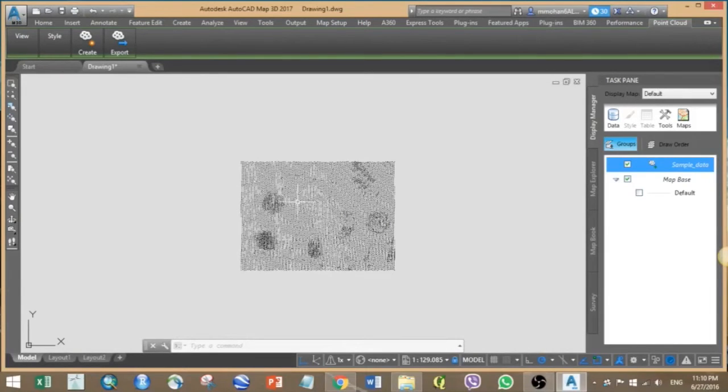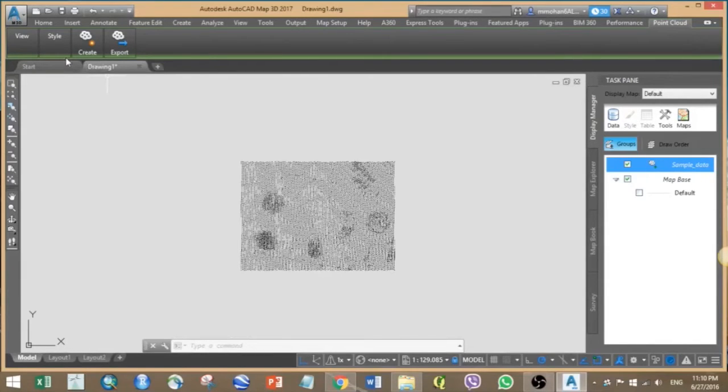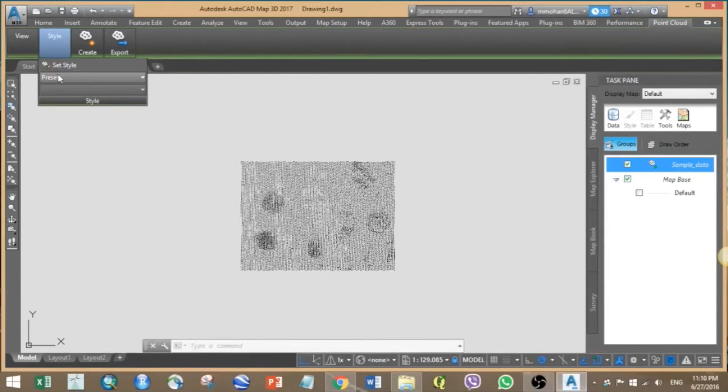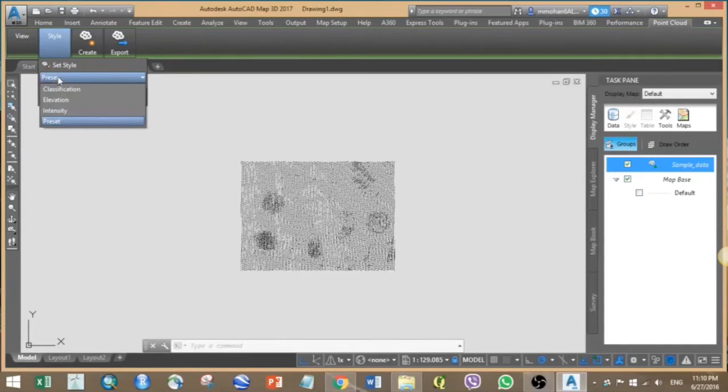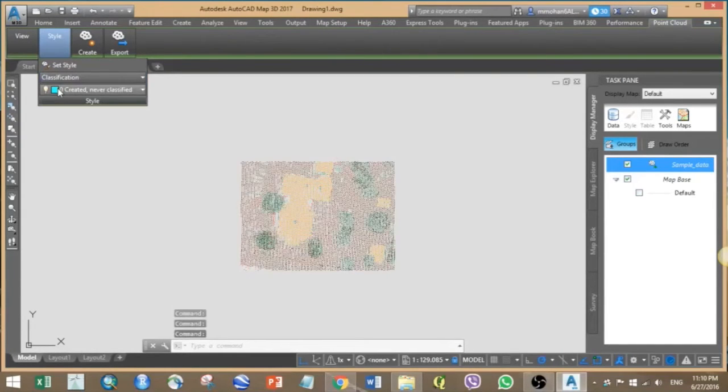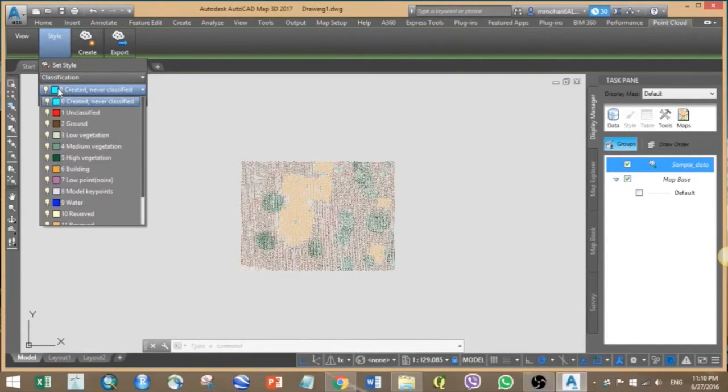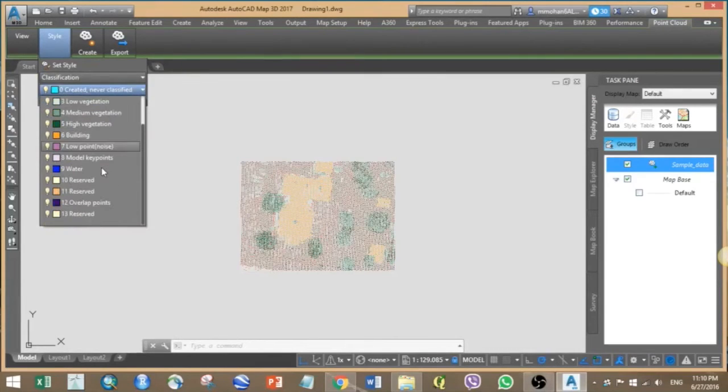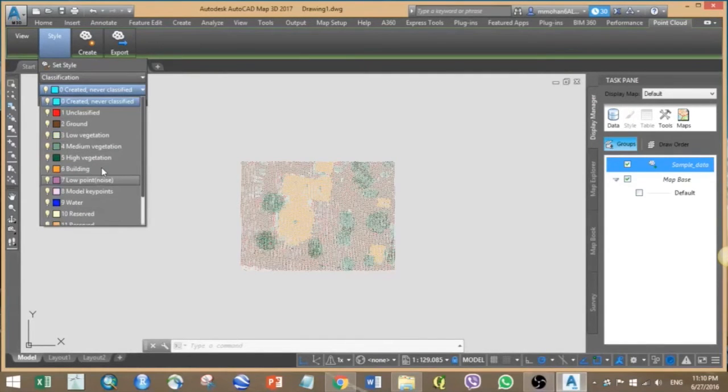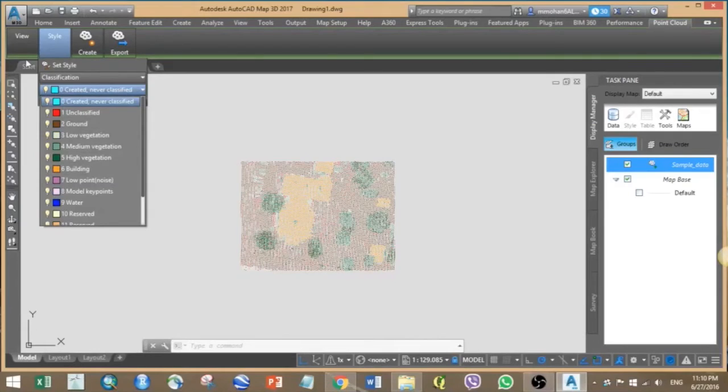Now you can analyze your point cloud using various options in the style menu. Here I will be using classification. So here the orange color represents the building, green represents the trees, and the brownish color represents the ground points.